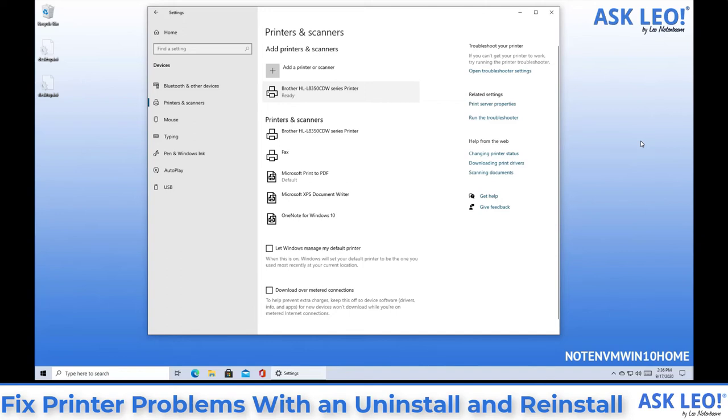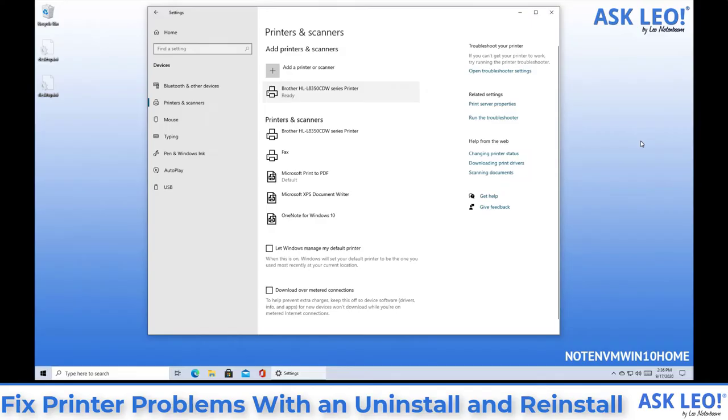Or the other approach is instead of using Windows add a printer or scanner, you might instead have to download the latest setup program which would include the latest drivers from the printer manufacturer's website.